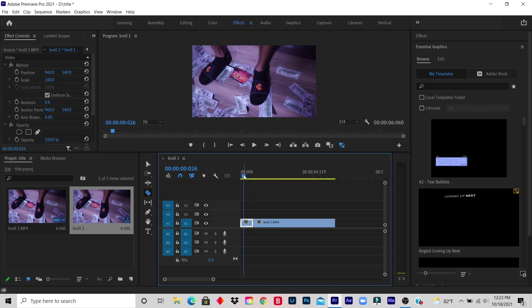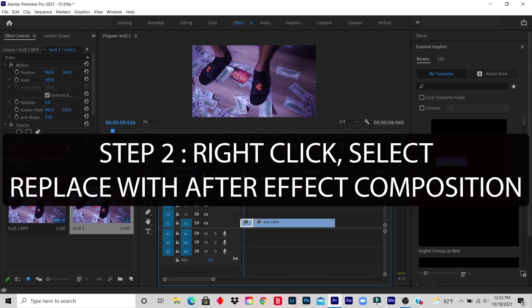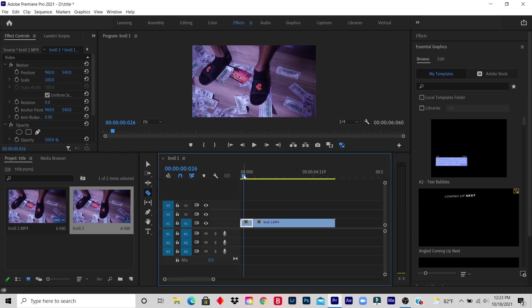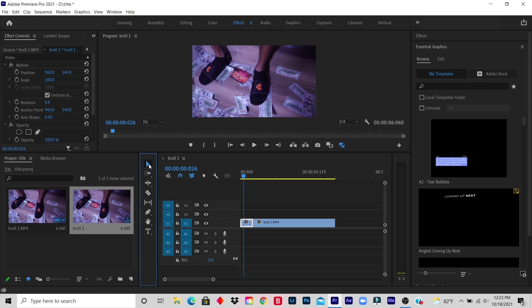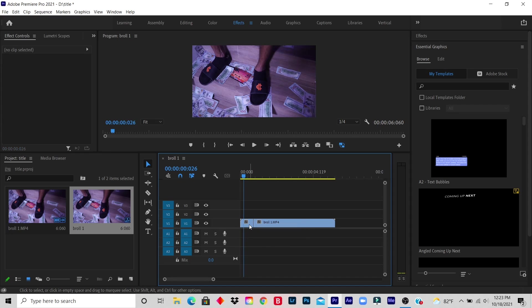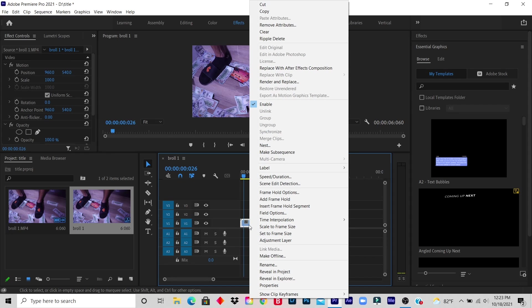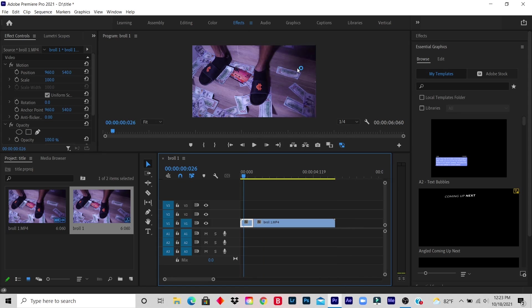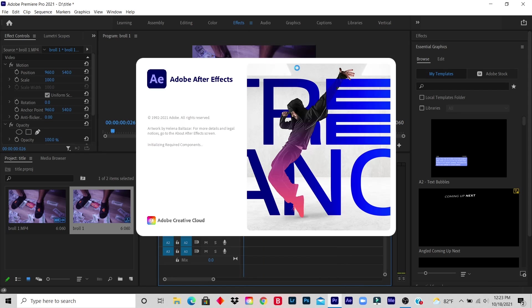Step 2: You right-click on the video and select replace with After Effects Composition. So what I do is I right-click and I click replace with After Effects Composition. And now it's loading.